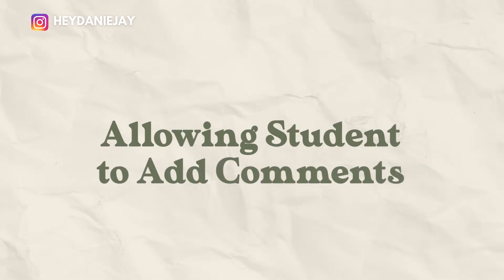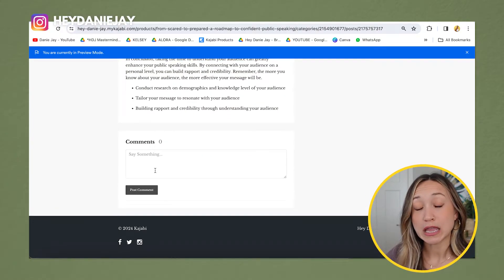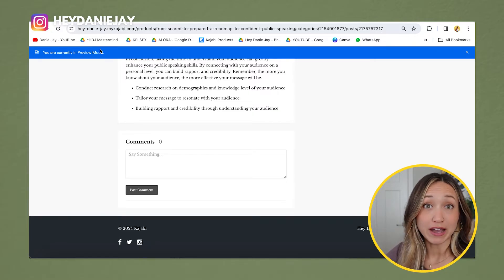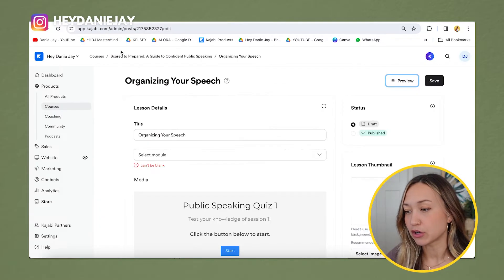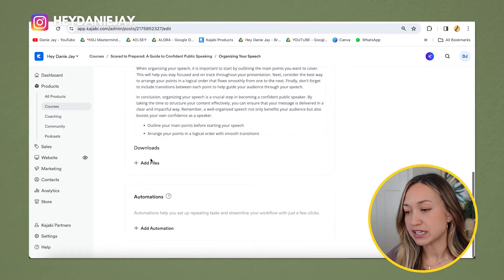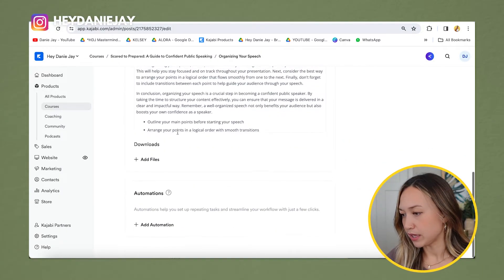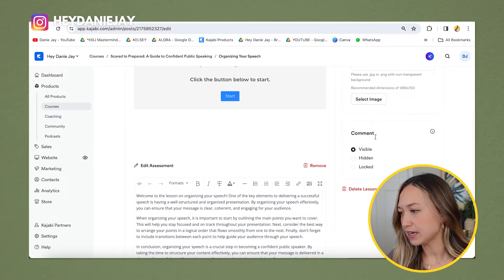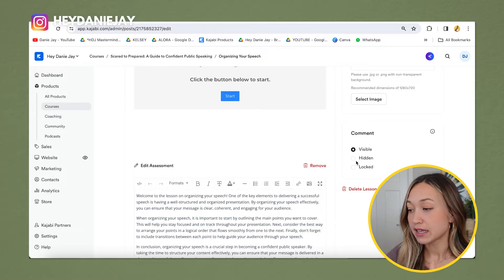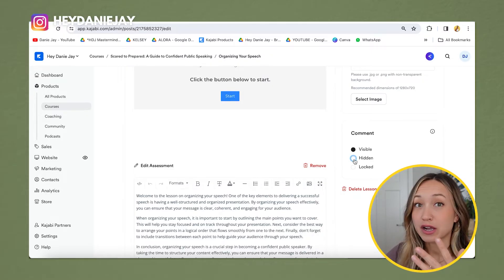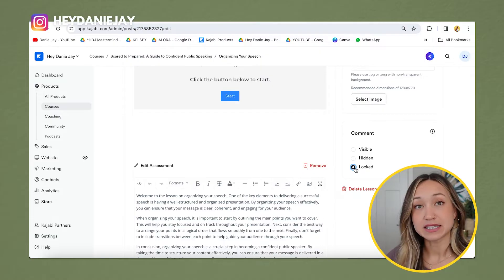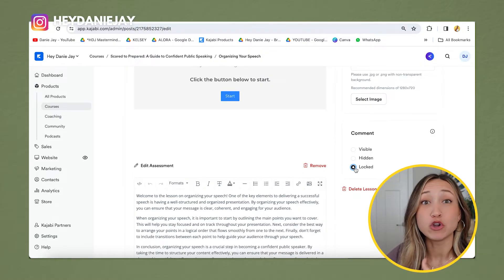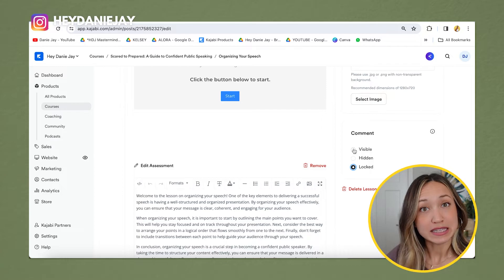Something to note: students can make comments on lessons. Go into each individual lesson and on the right-hand side you'll see a comments option — you can set it to visible, hidden, or locked. Hidden means nobody can comment at all; locked means existing comments stay but no new ones can be added. I usually keep mine visible, but it's totally up to you.